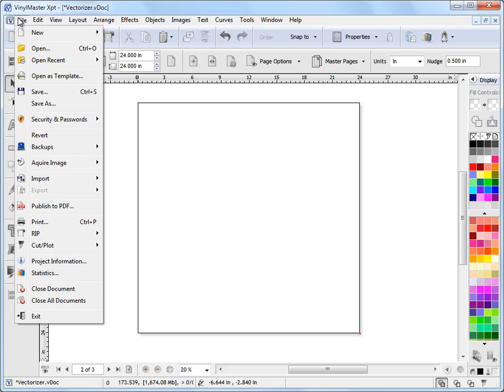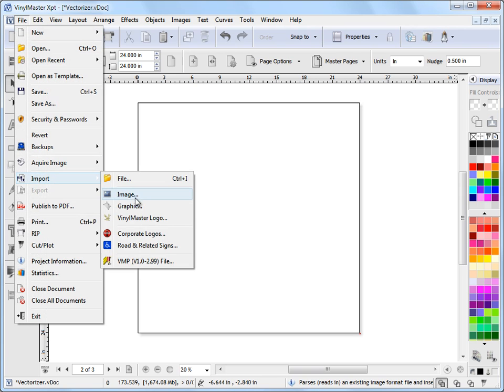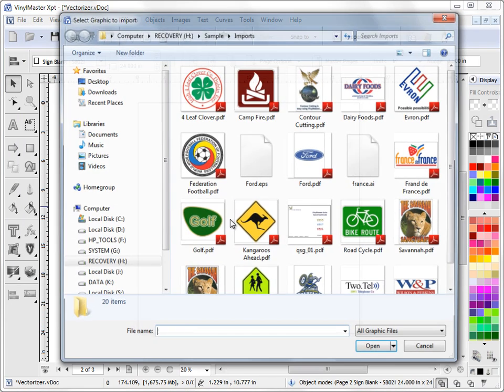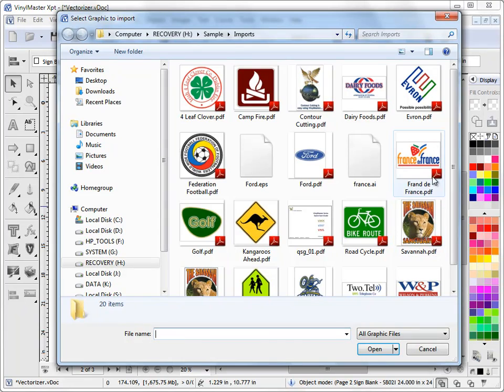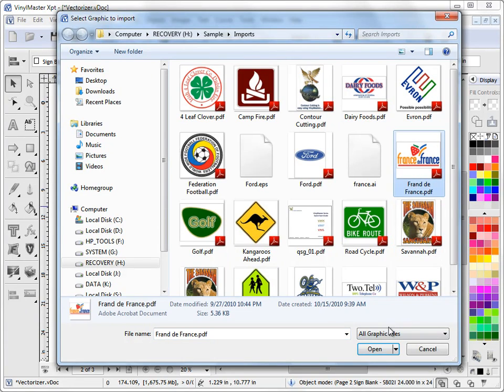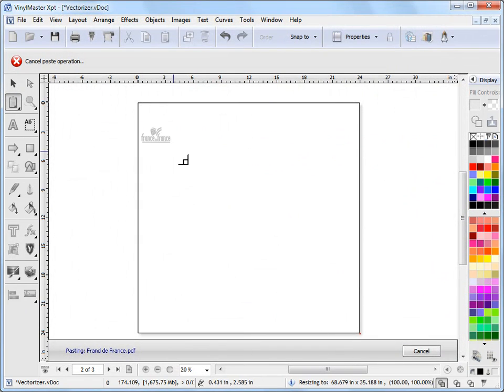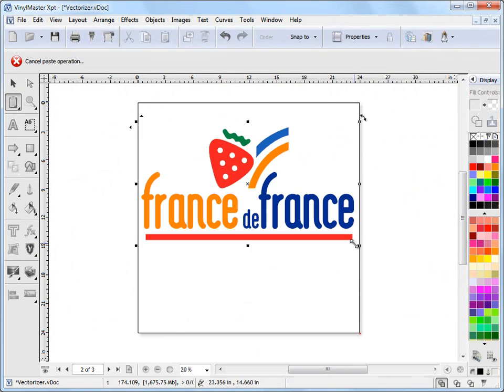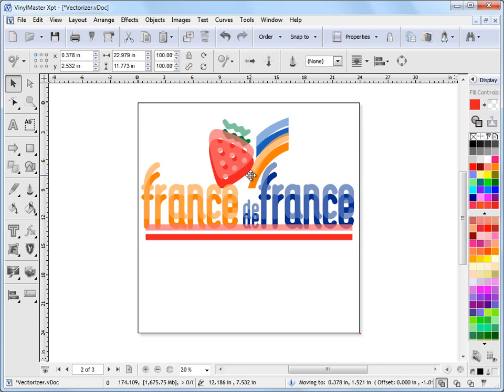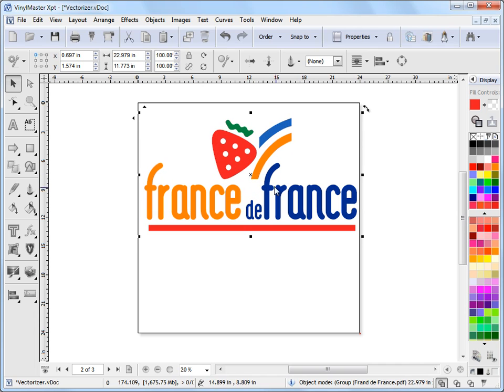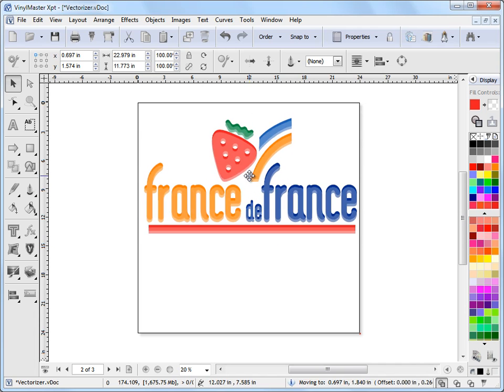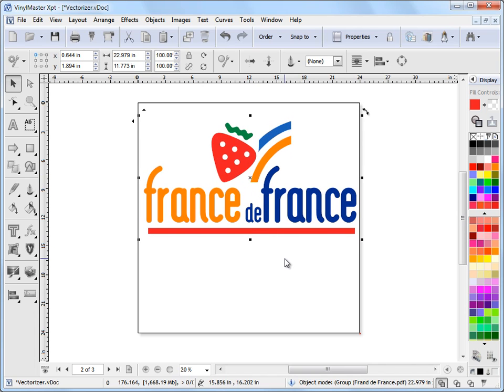In this case I'm going to just import something rather than design it from scratch just so that we've got something quick to show you. So I'll just import this PDF file that I've got created in the samples folder there.